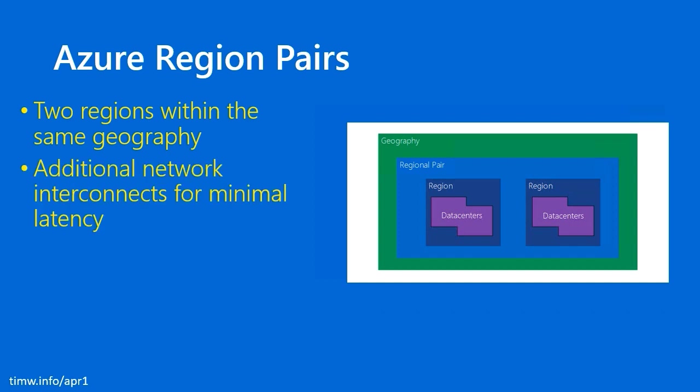Microsoft has put down additional network interconnects between paired regions to decrease latency, to minimize latency. In other words, delay. What does this mean for your Azure infrastructure?